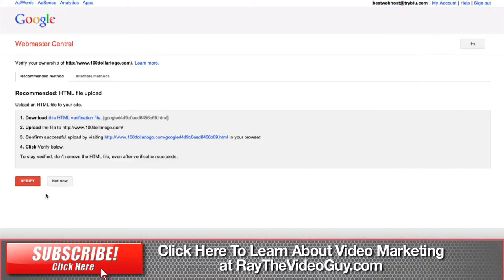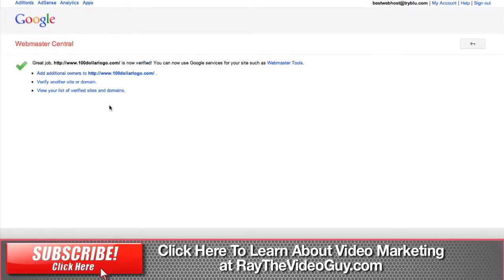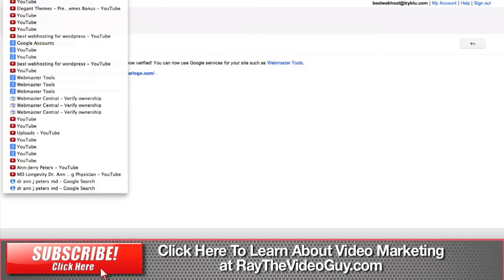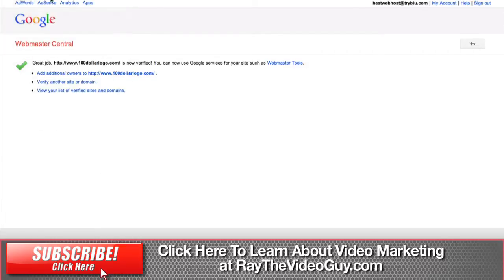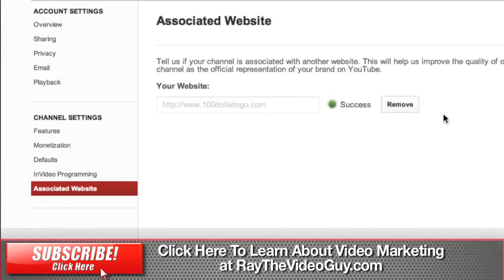So now if we hit verify, you can see it says it's now verified and you can now use Google services such as Webmaster Tools. We don't care about that right now — we're more interested in the YouTube stuff. So we're going to go back to YouTube, and you can see it now says 'success' instead of 'pending.'